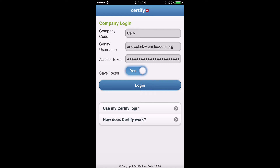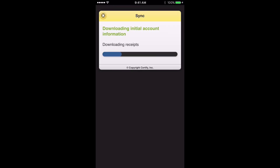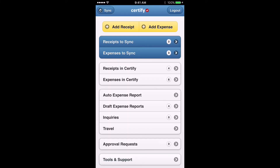You're going to want to change Save Token to yes. What that does is it remembers your access token and all of your login information for the next time you want to get to the Certify app. Once you've gone through that process, hit the login button. It may take you to a syncing screen making sure everything is up to date — that doesn't happen every time. And then it takes you into the Certify app.